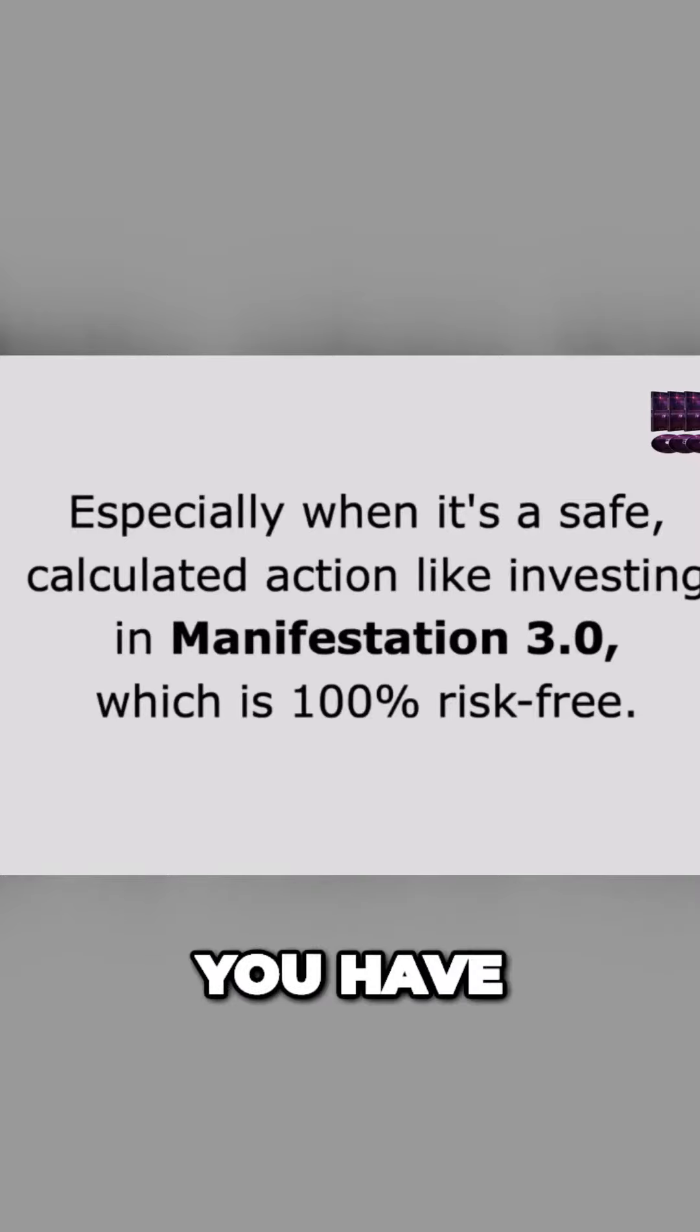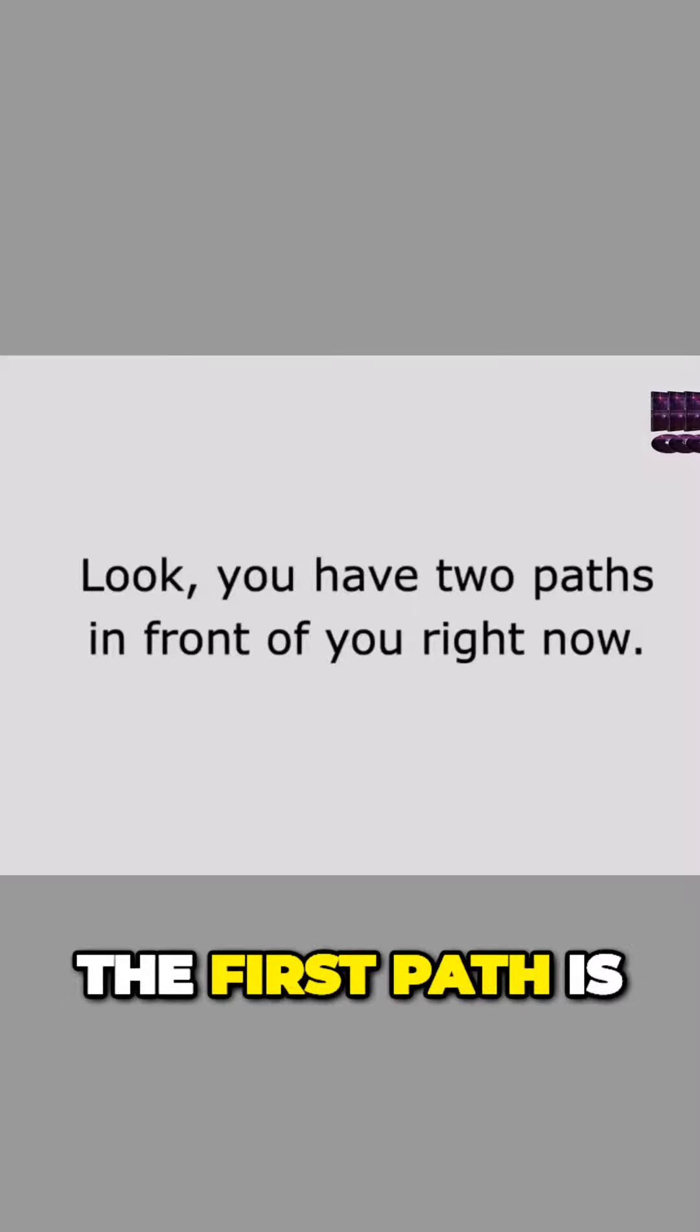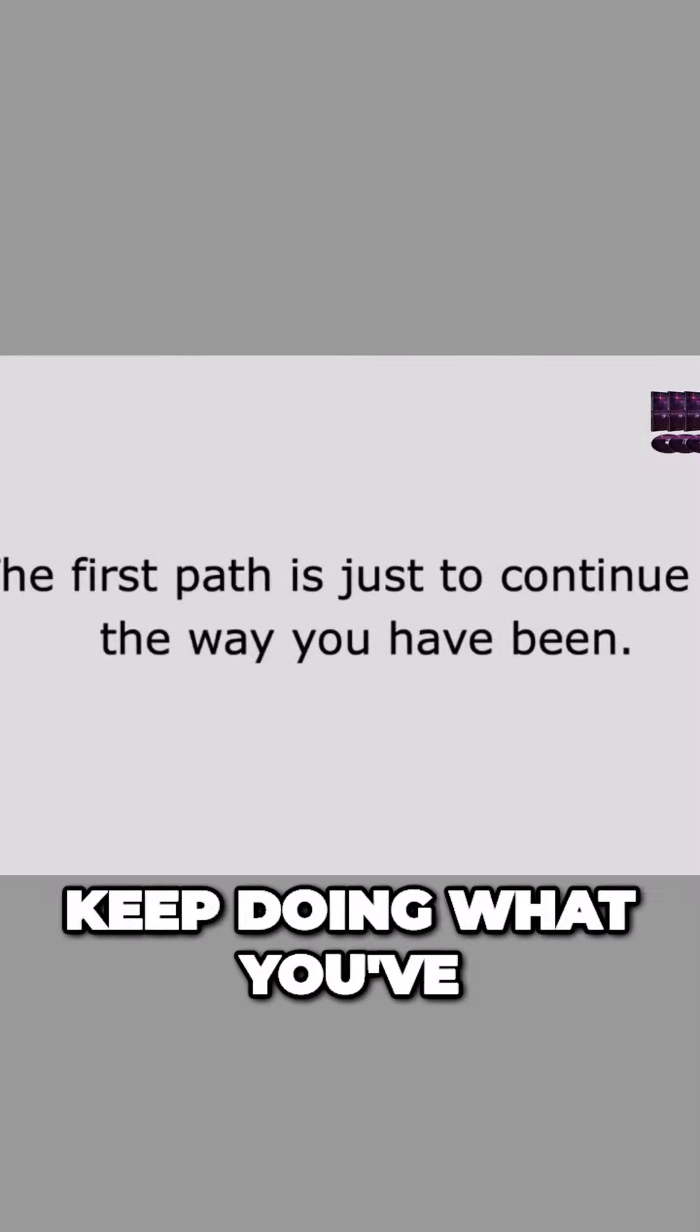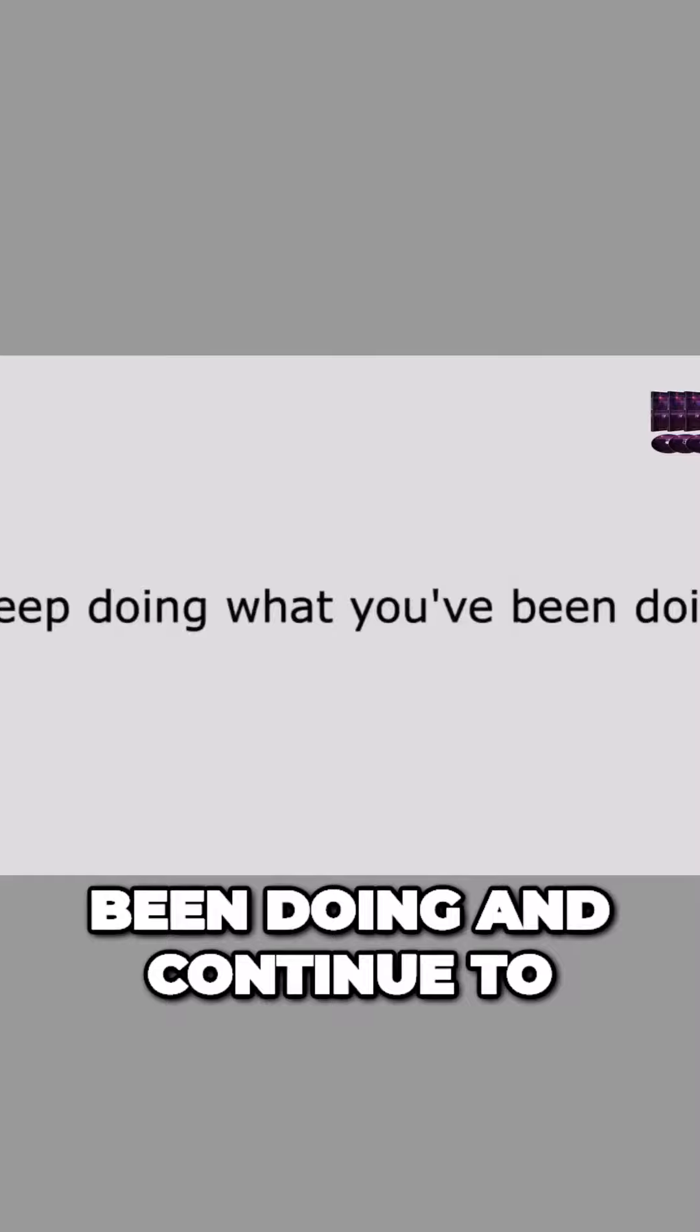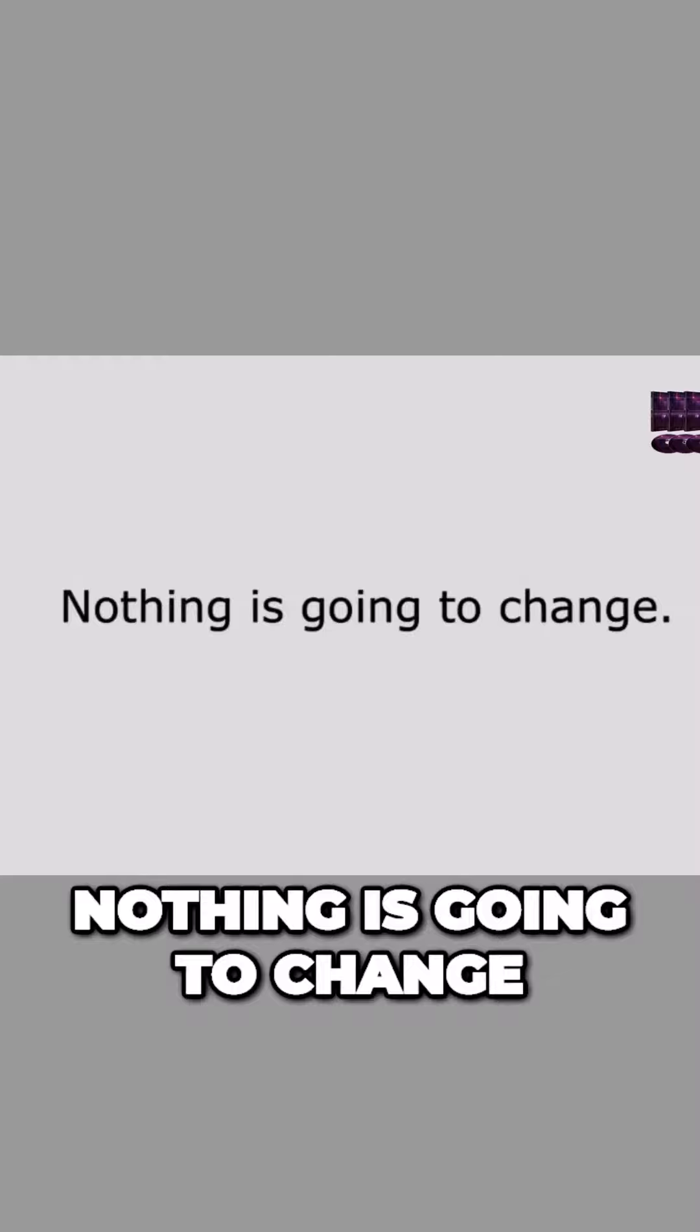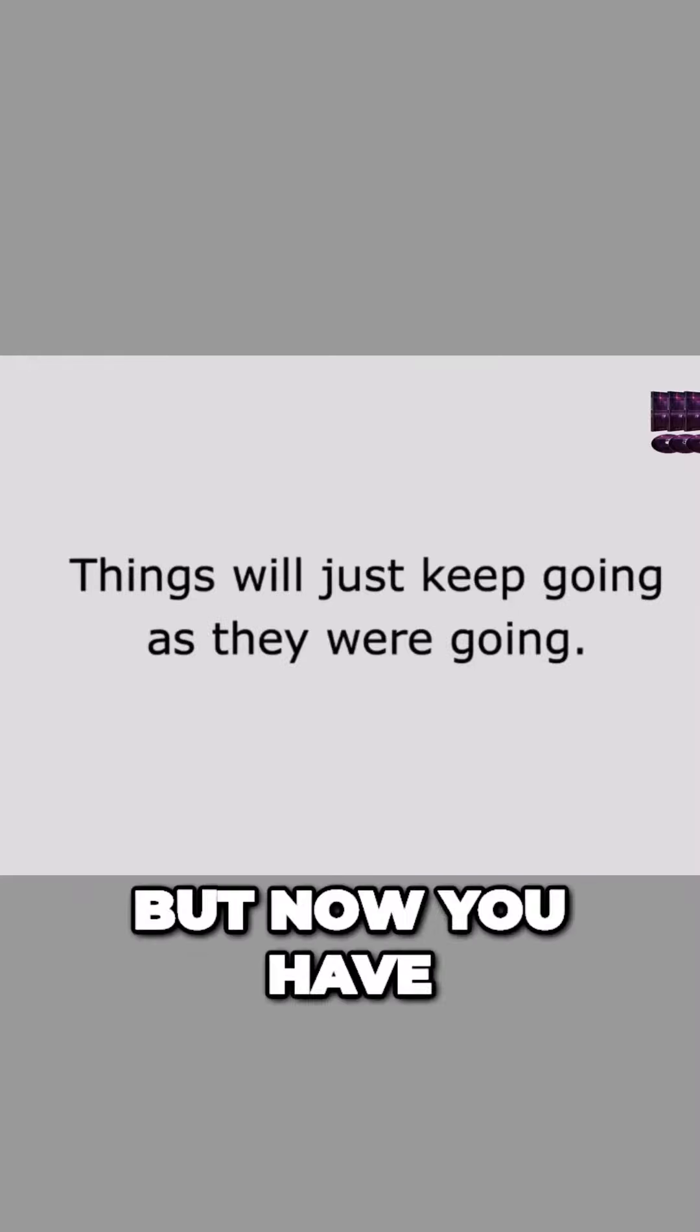You have two paths in front of you right now. The first path is to just continue on the way you have been. Keep doing what you've been doing and continue to block the flow of wealth and abundance in your life. And guess what? Nothing is going to change. Things will just keep going as they were going.